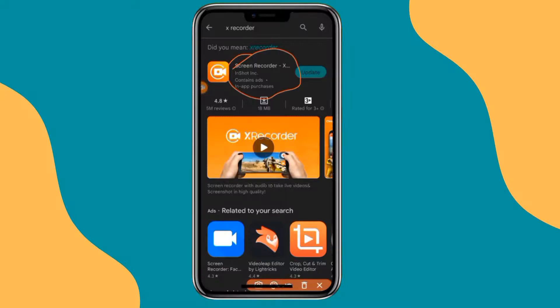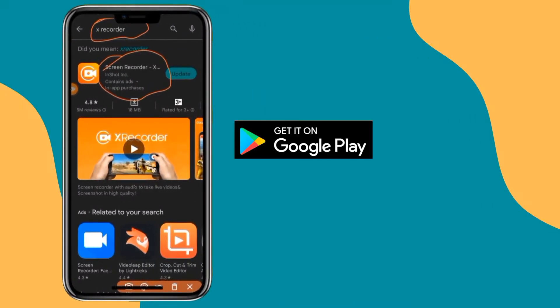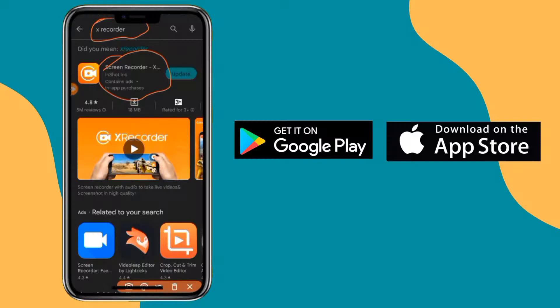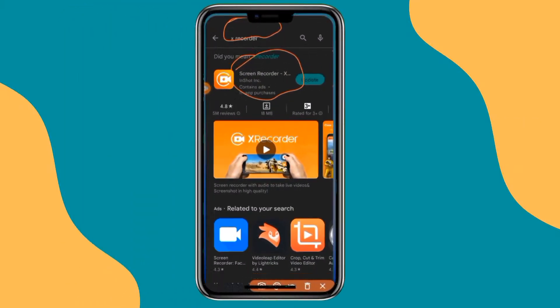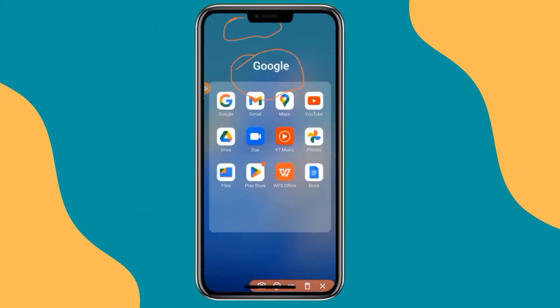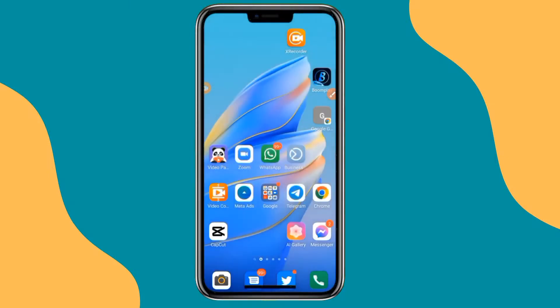X recorder is one of the best. You can search for it on Google Play Store or on Apple App Store, and you will find it. Once you have installed it, you can now go ahead and open the app.